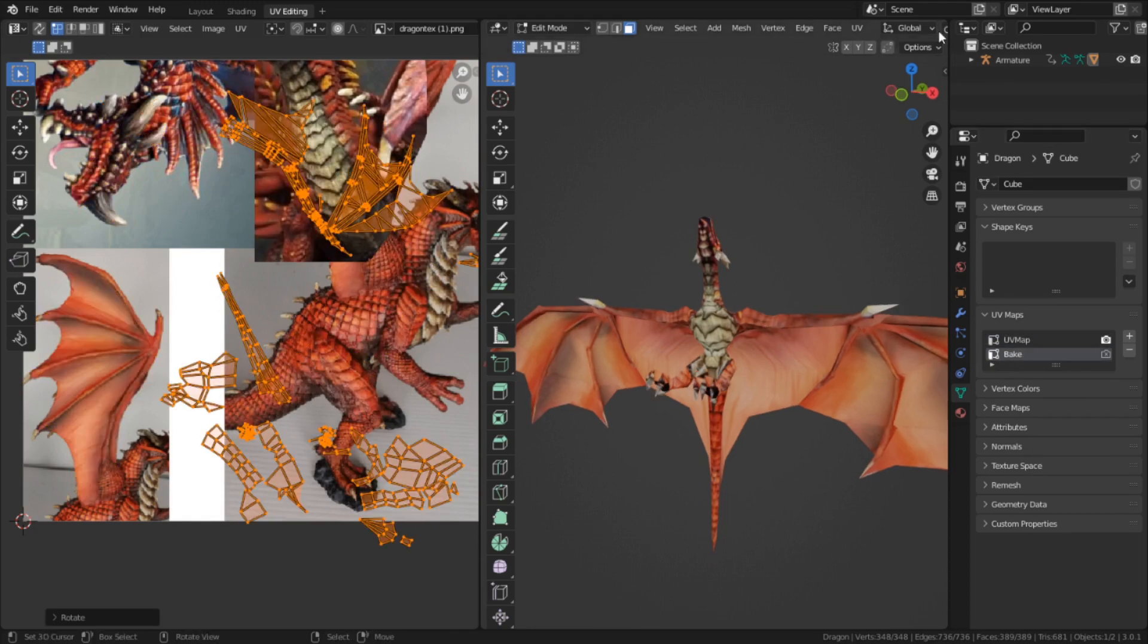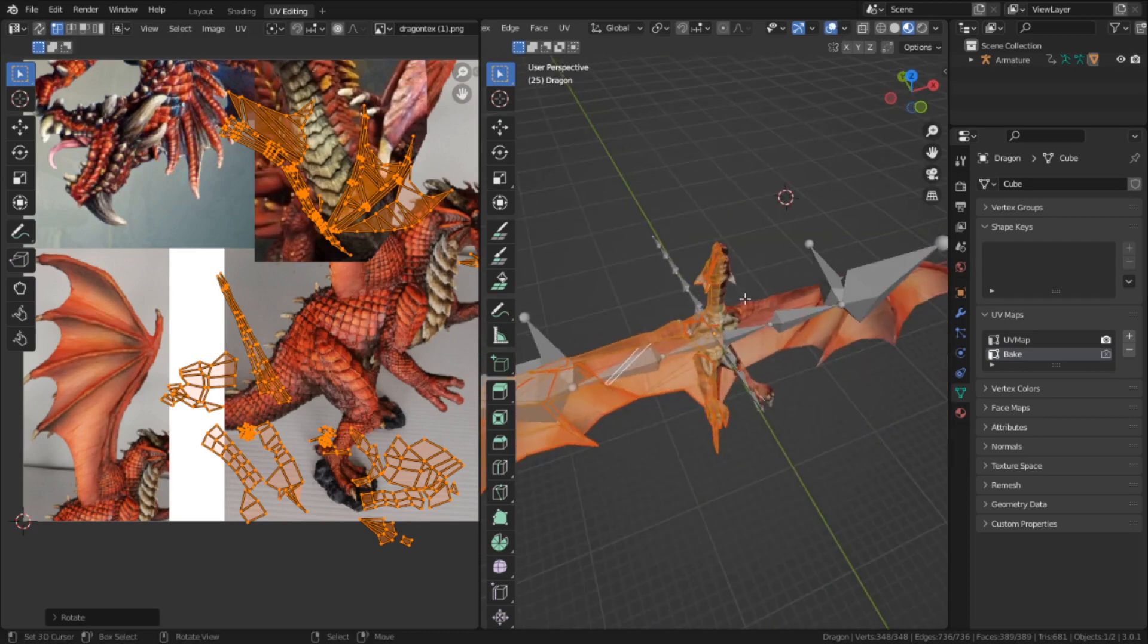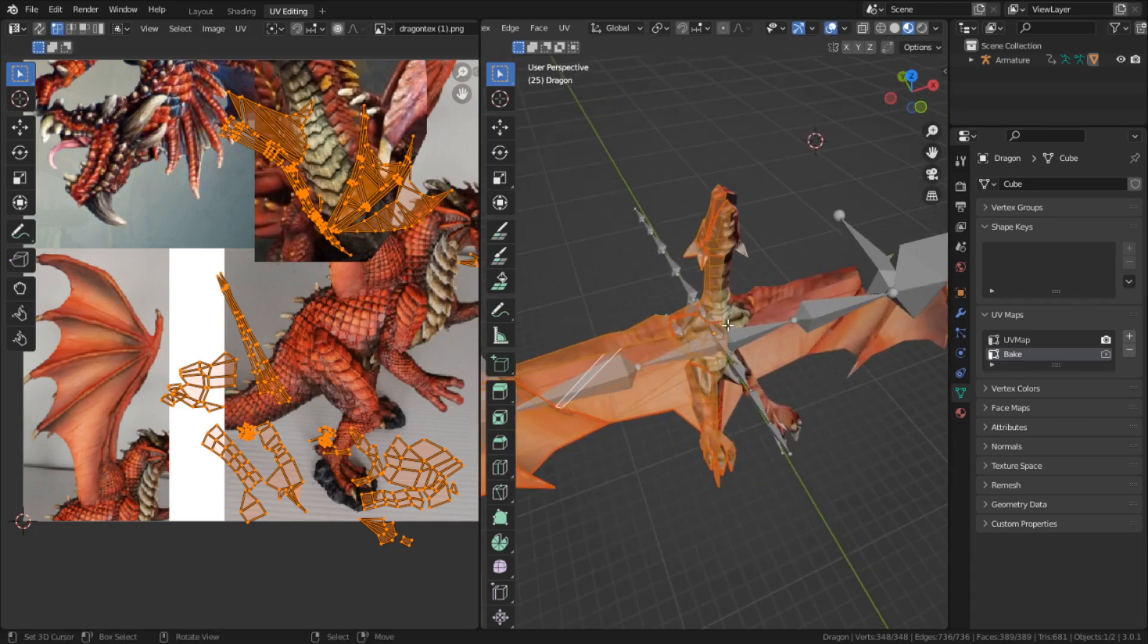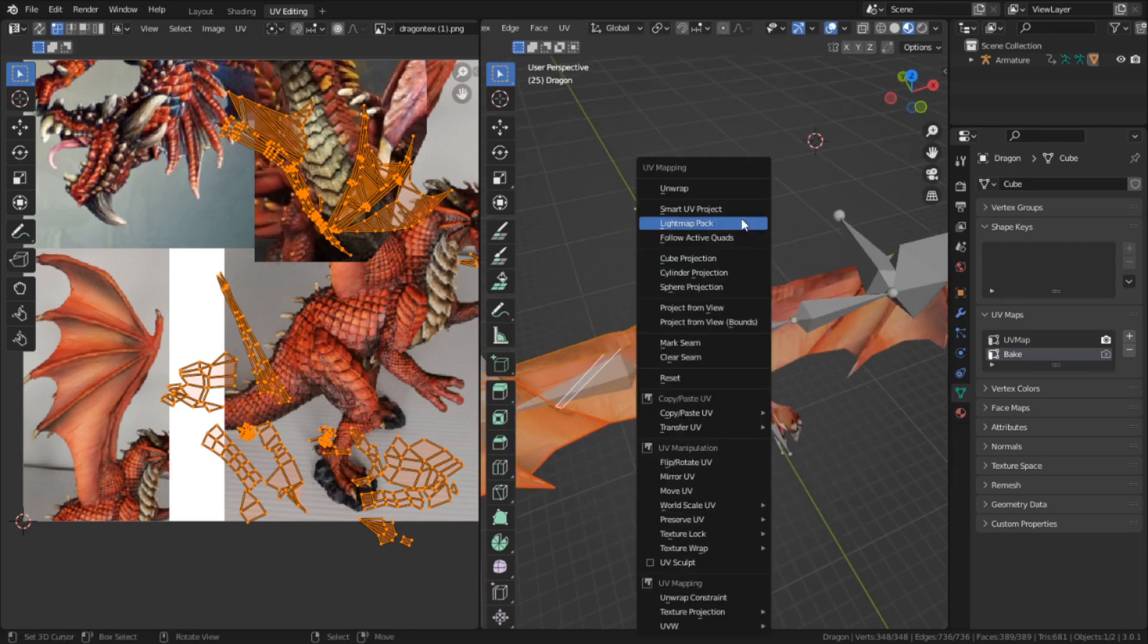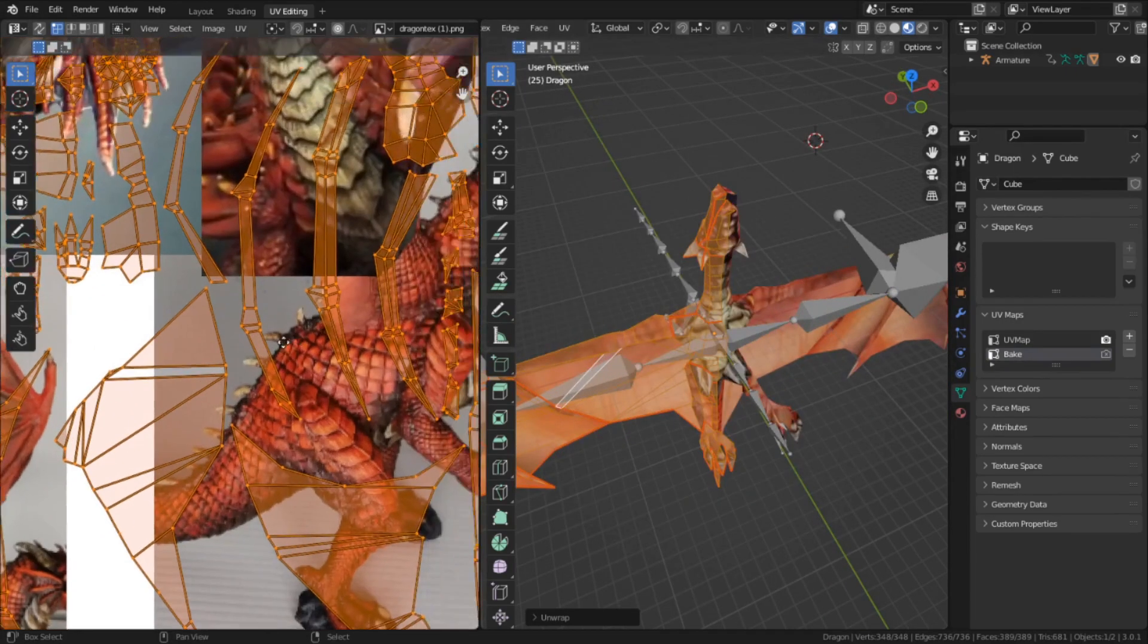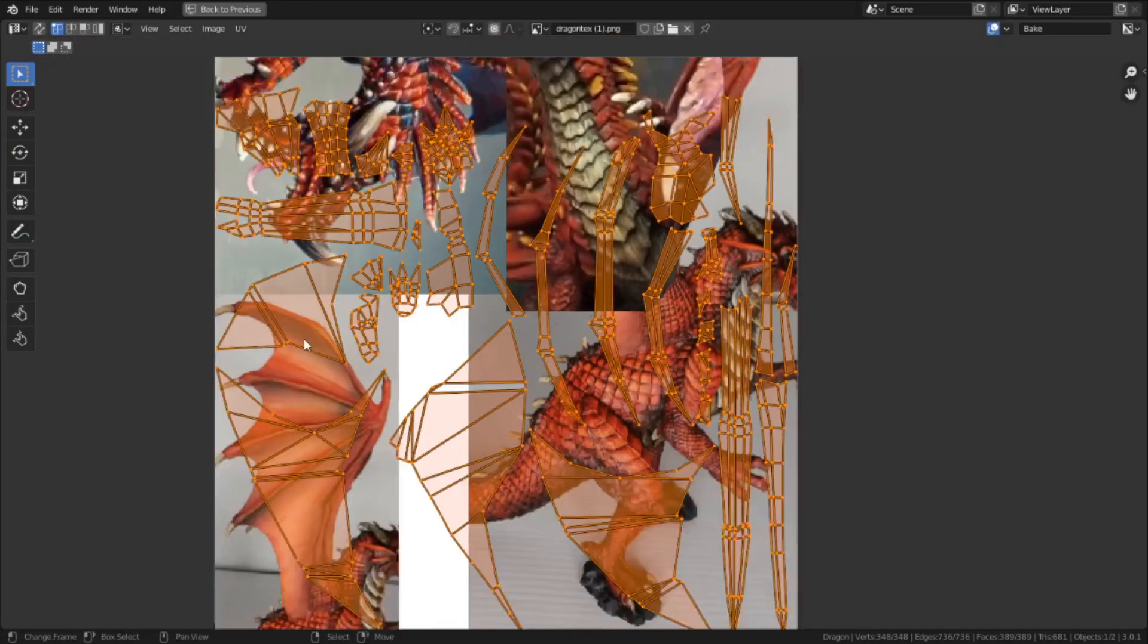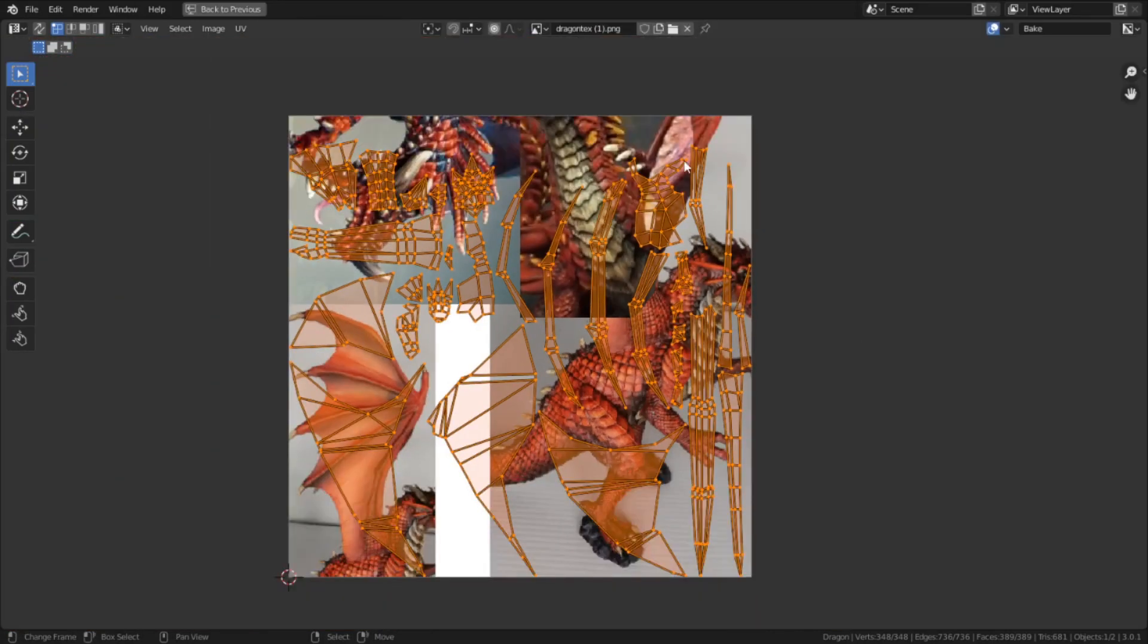Now for the baking to work, I need to unwrap this. Fortunately, my friend had already marked this up with seams, so I don't have to do it myself. And this is the result - everything's nicely flattened out and spaced apart from each other.